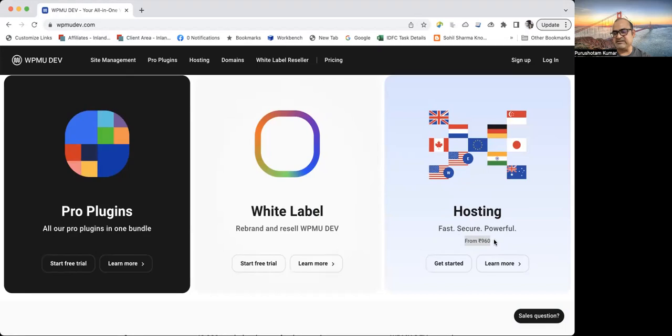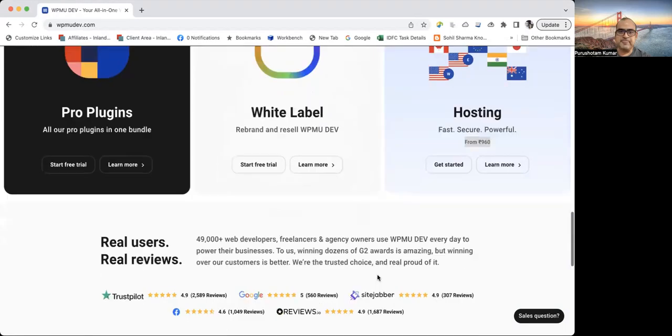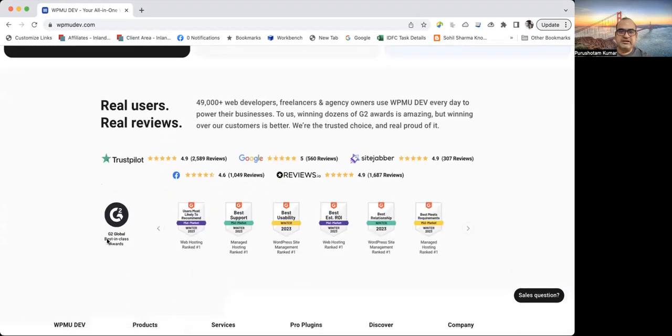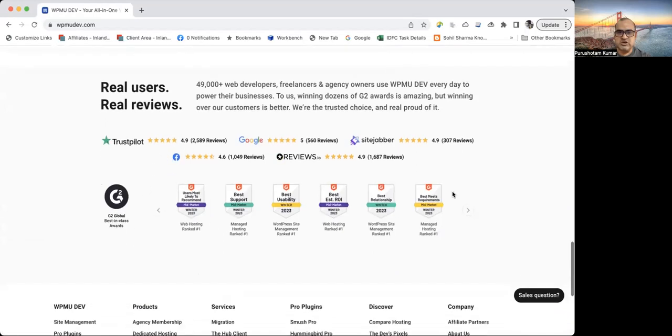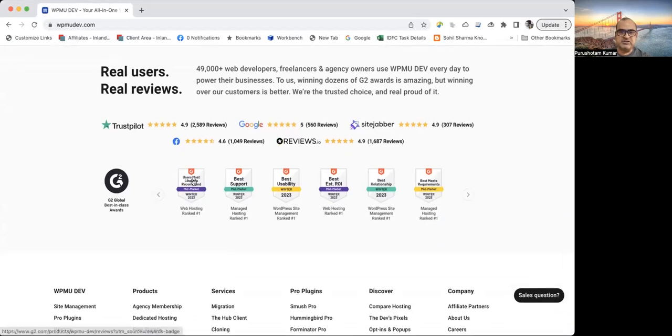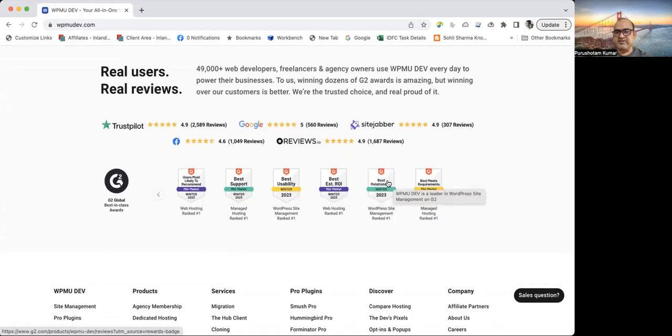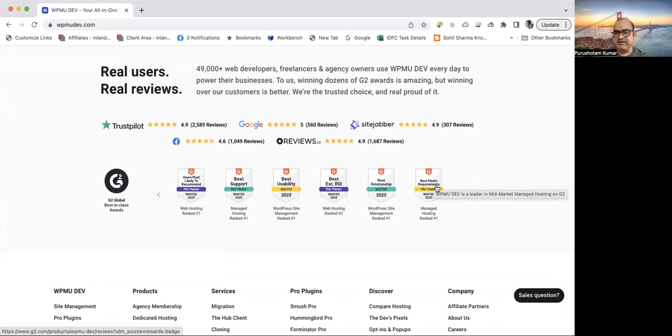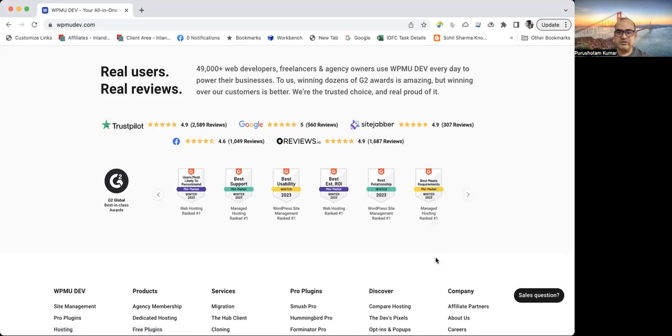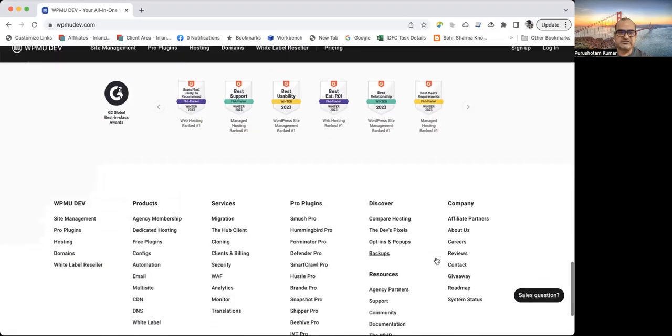Now it also shows what kind of reviews it has got, what kind of certification it has. The users most likely to recommend this, this is the best support, and the usability is best. Return of investment is also best. They have a good relationship, and also best meets requirements. It is very compliant in providing requirements and fulfilling those requirements.